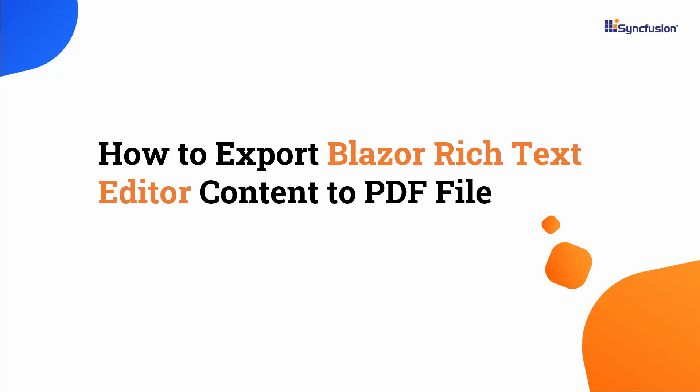Welcome to the Rich Text Editor tutorial. Here, I will show you how to export Syncfusion Blazor Rich Text Editor content to PDF file.